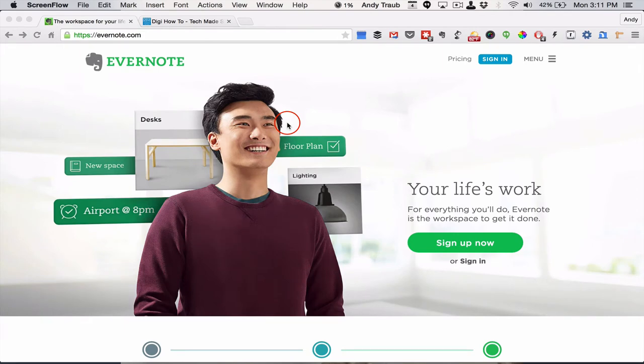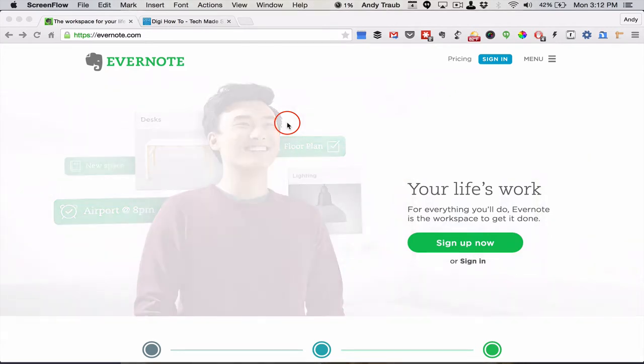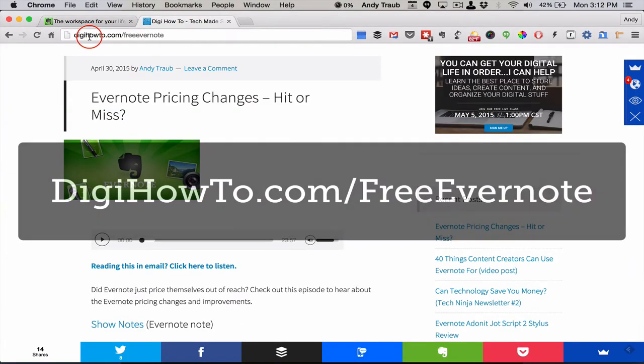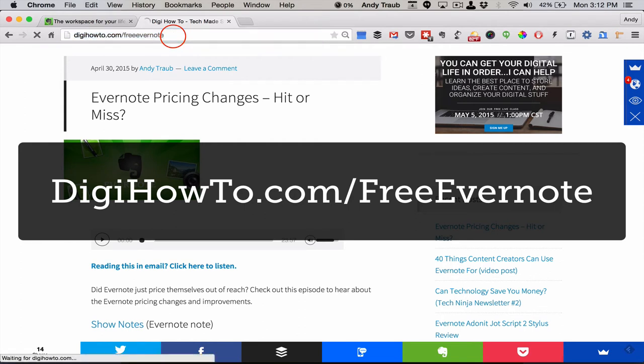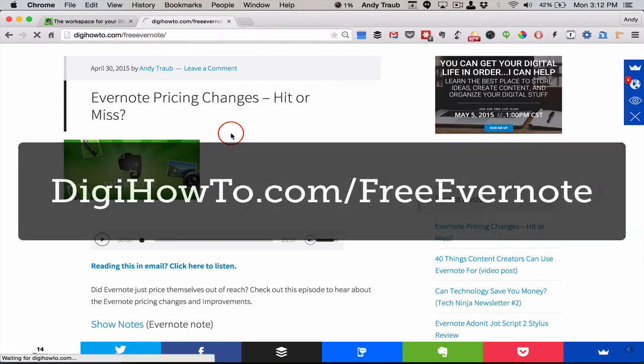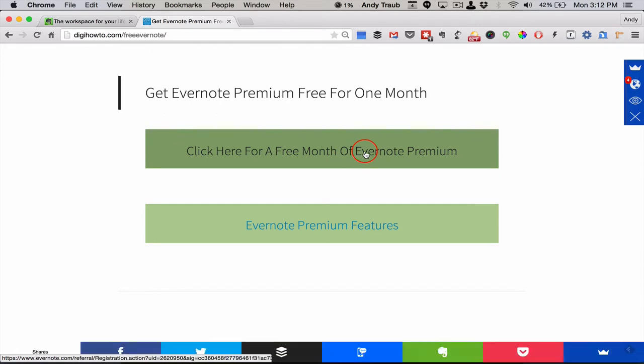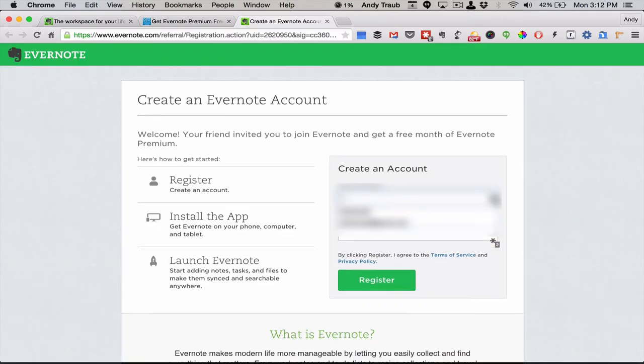If you'd like to get a free month of Evernote Premium, which is the highest level they have, you can do that by going to digihowto.com/freeEvernote. And when you go there, you'll click on the top link, click here for a free month of Evernote Premium.